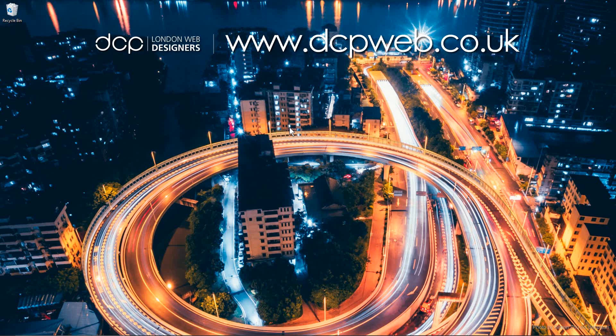Okay, I hope you find that tutorial useful and I look forward to seeing you on the next DCP web tutorial.